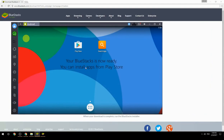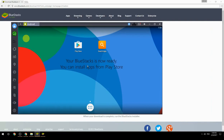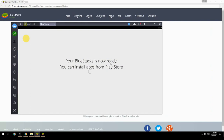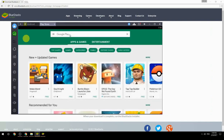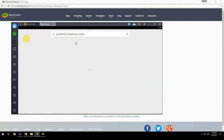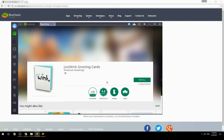Your BlueStacks is now ready and you can install apps from the Play Store. Search for your game name inside Google Play, click on the game icon, click the Install button, and once installation is finished, begin playing.